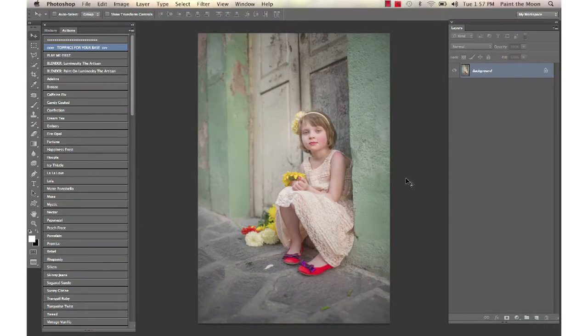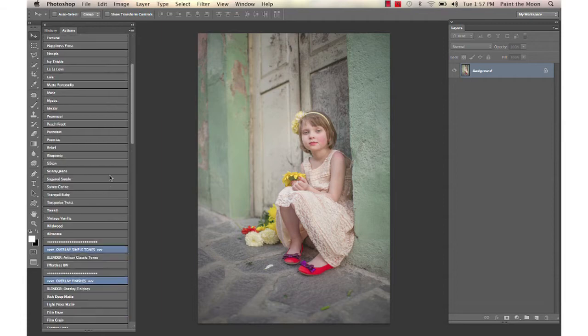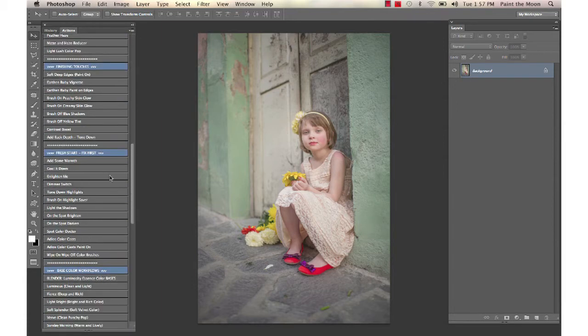Hi, this is Annie Manning with Paint the Moon Photoshop Actions, and today I'm going to take you through an edit using the new Luminosity, the Essence, and the Artisan sets. We're going to start this one with an action from the Essence collection.